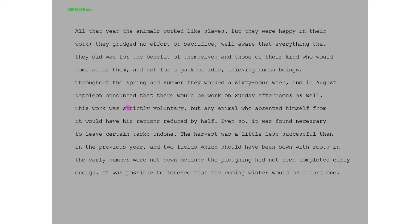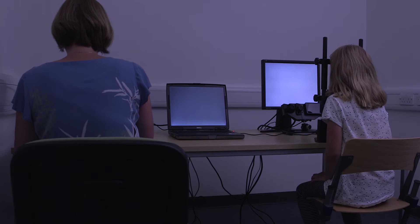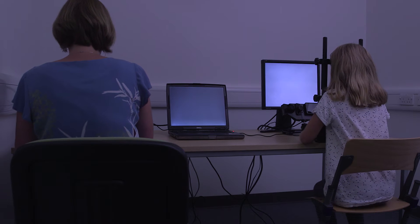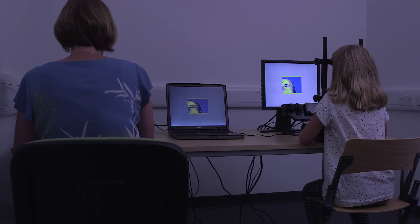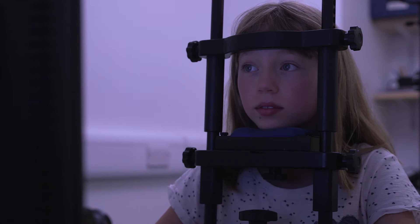Psychologists have learned a lot about reading by measuring the pattern of fixations and saccades as people read. We measure people's eye movements as they read using an eye tracker. Our eye tracker has a video camera that records exactly where the eyes are looking every millisecond.